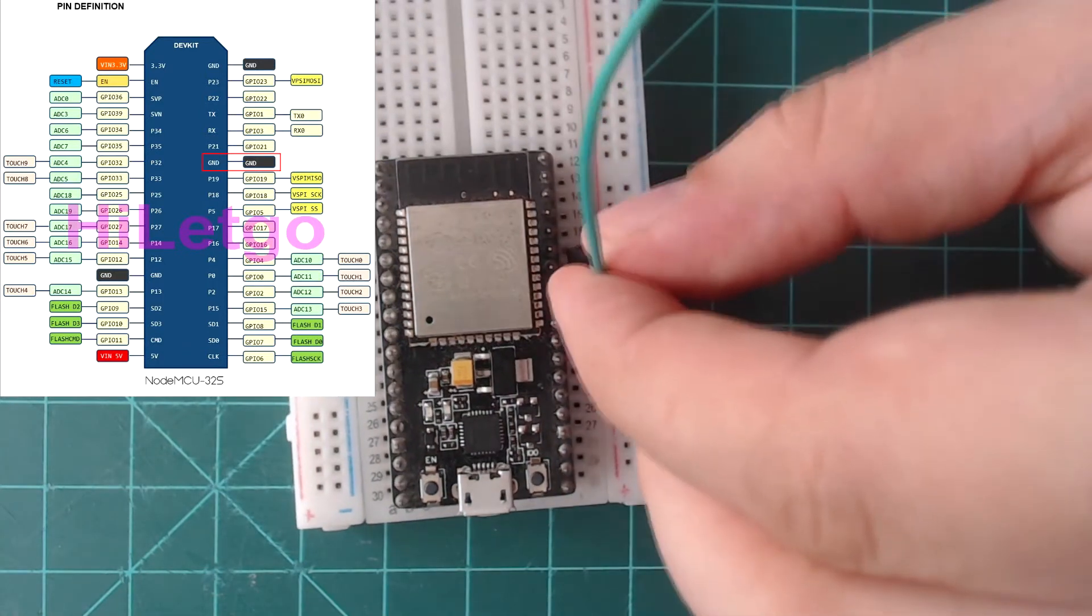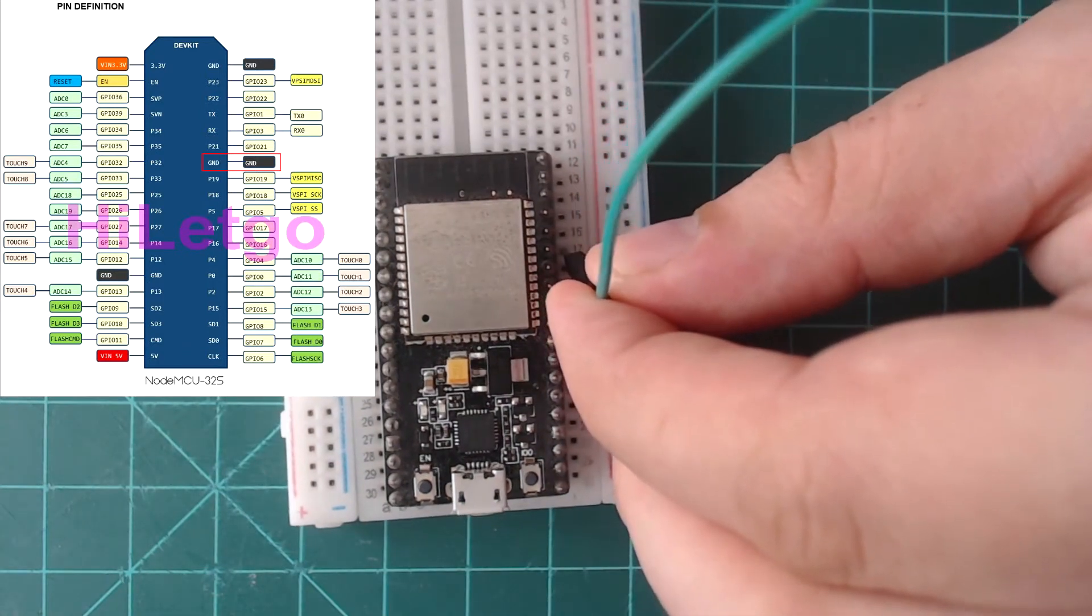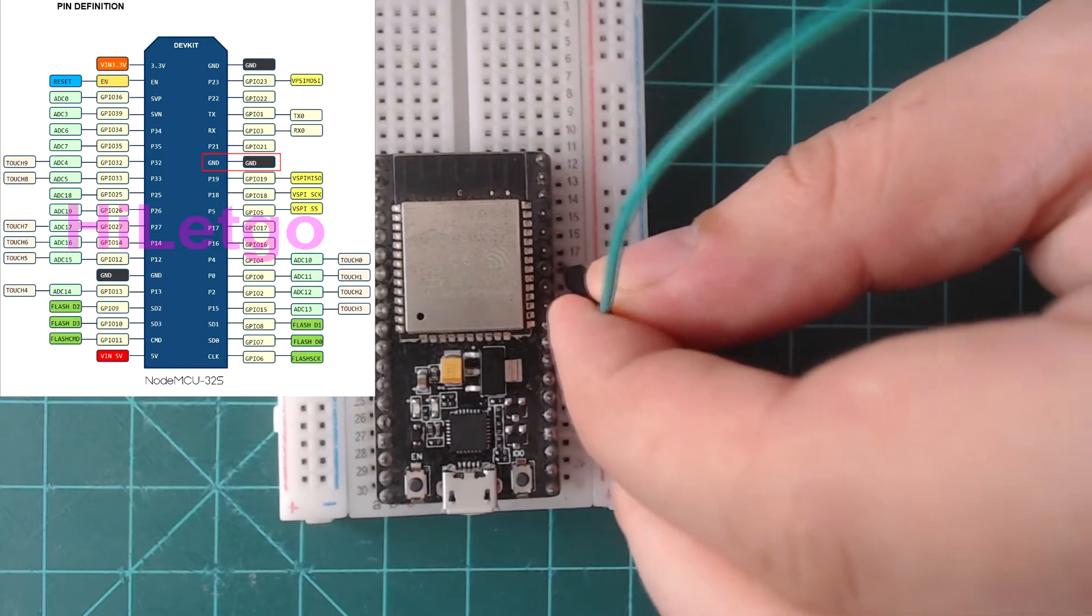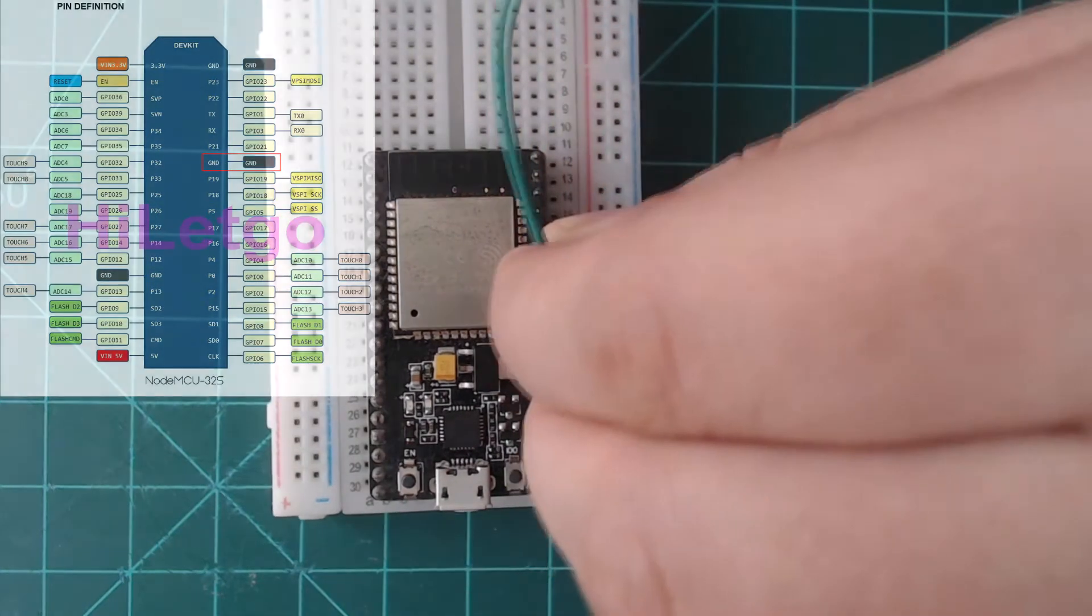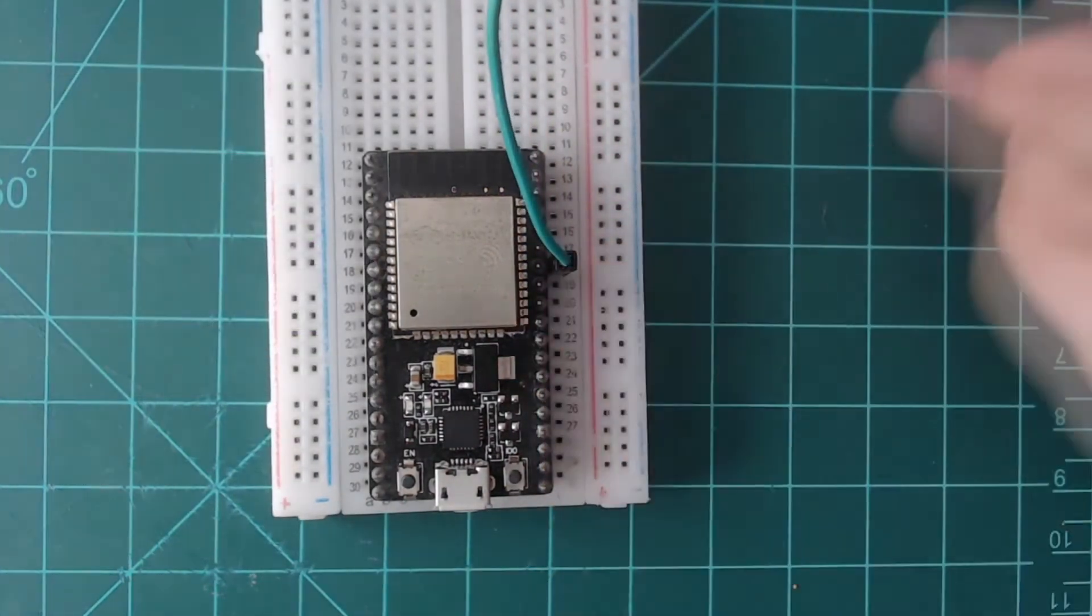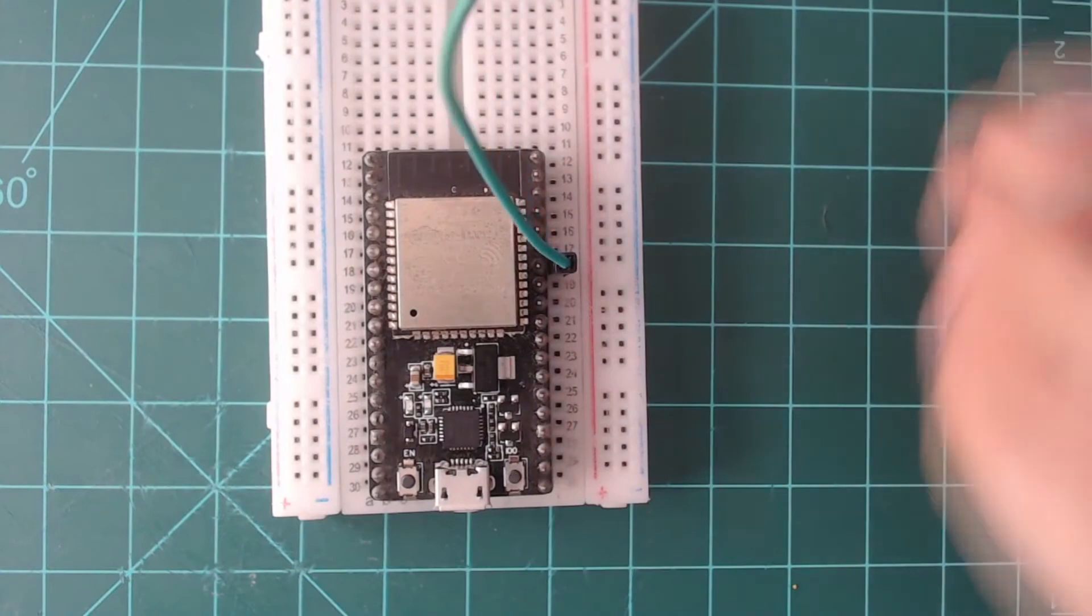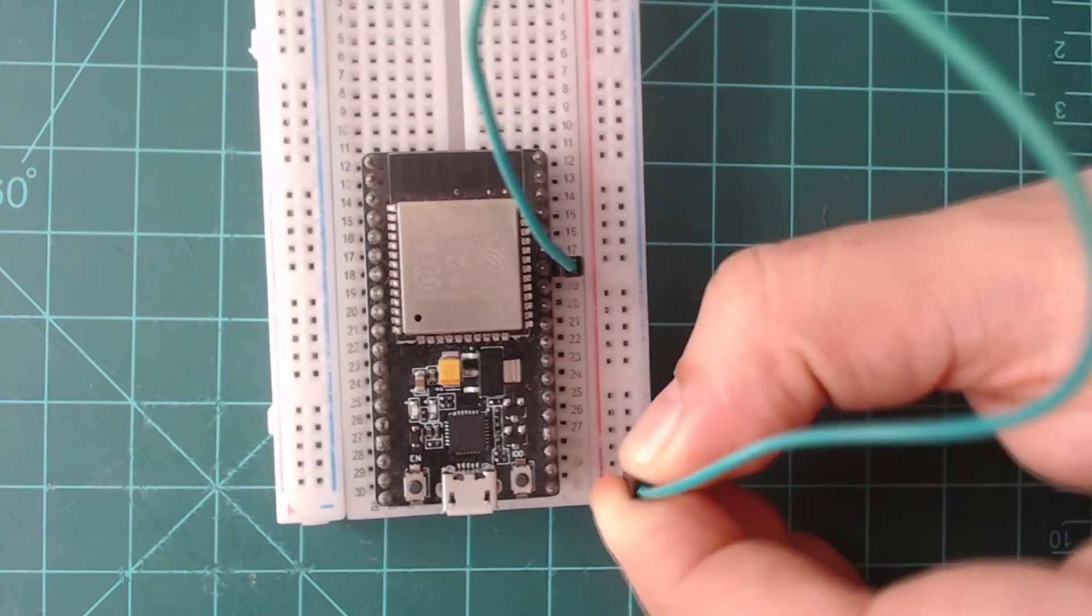Plug one end of the jumper wire into the breadboard next to this pin, and the other end of the jumper wire into one of the side rails on the breadboard. This entire vertical rail is now a ground node.